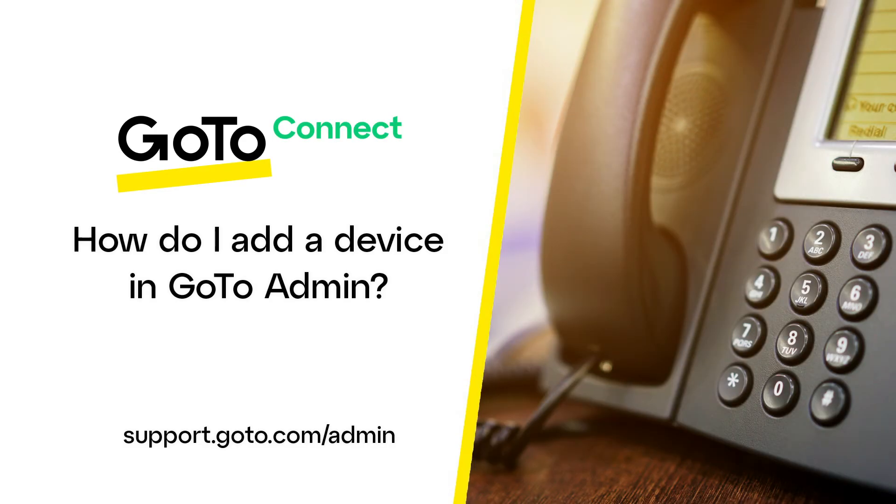Jed here to demonstrate how to add a device in GoToAdmin. When I say device, I refer to desk phones, conference phones, GoToRoom equipment, and some lesser used various devices like phone adapters.